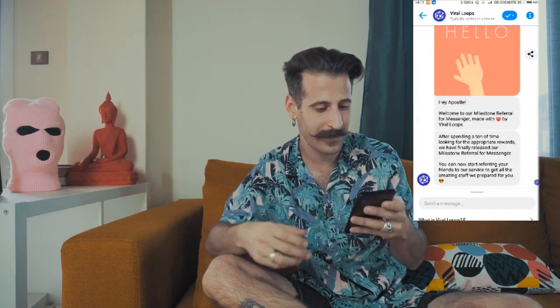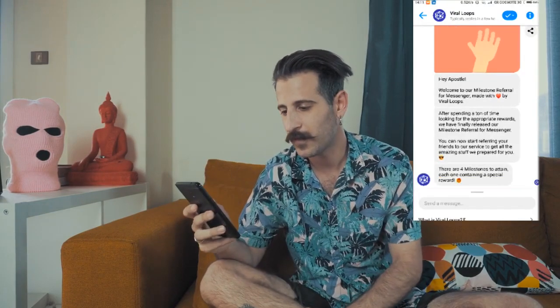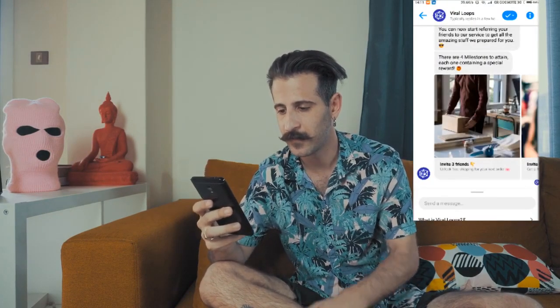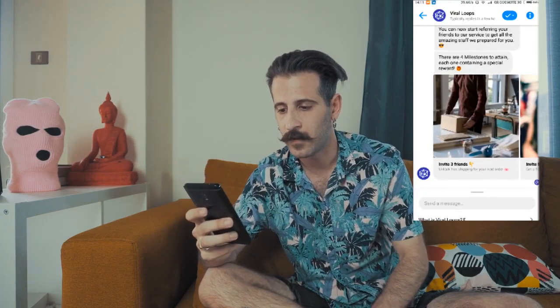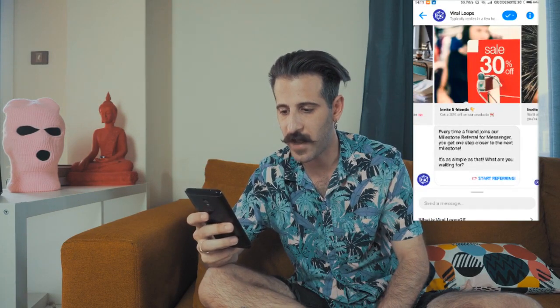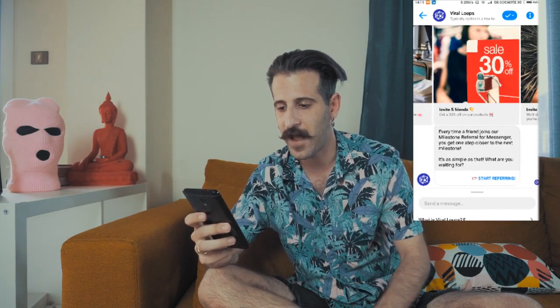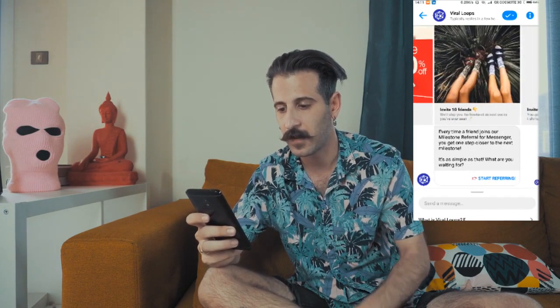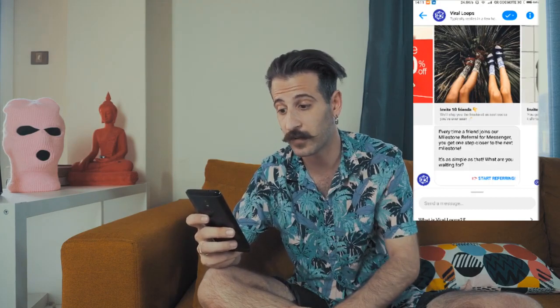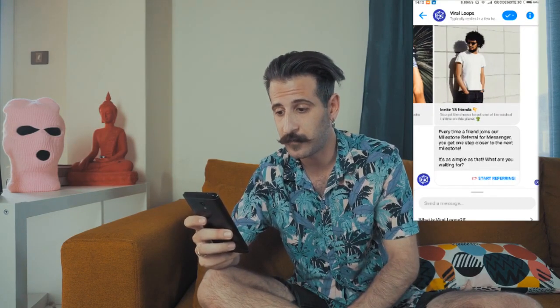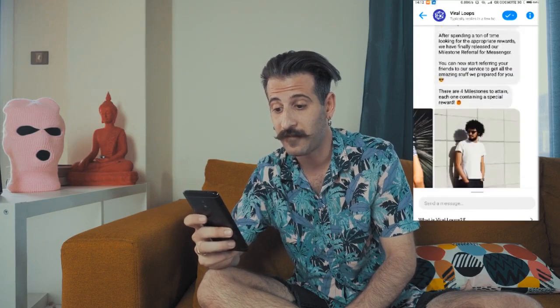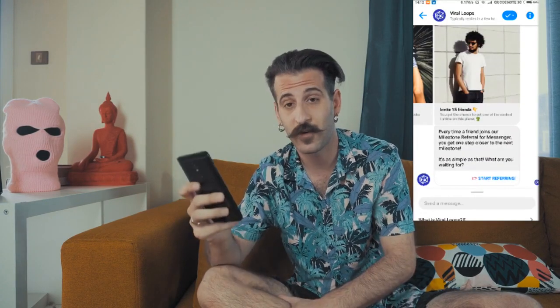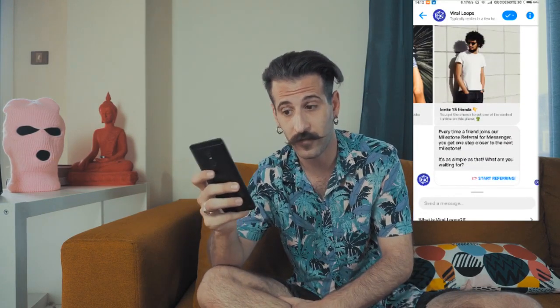I don't want to get into much detail about how it works — I prefer to show it to you on my phone. So here it is. Here are the Milestones: invite 3 friends to unlock free shipping, 5 friends to get 30% discount on our products, 10 friends to get some socks, and 15 friends to get one cool t-shirt. This is, of course, a demonstration only for the template.